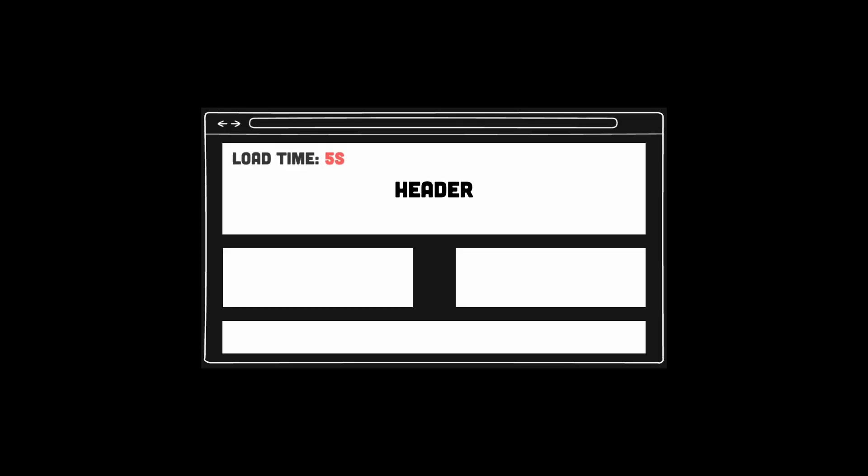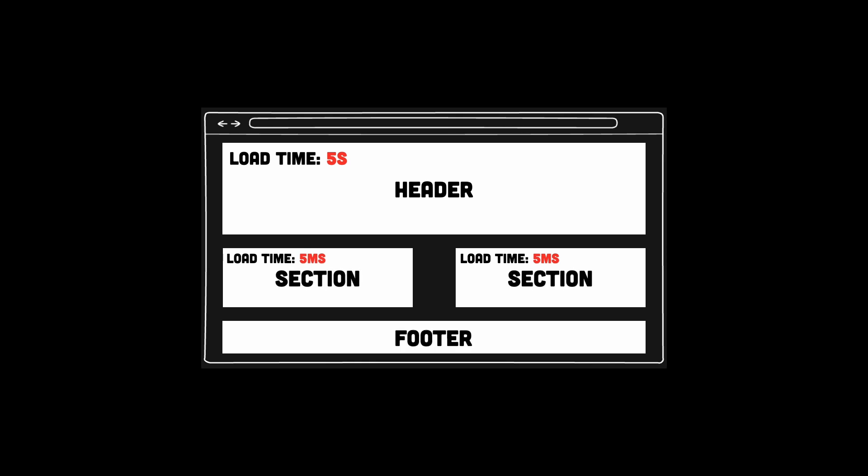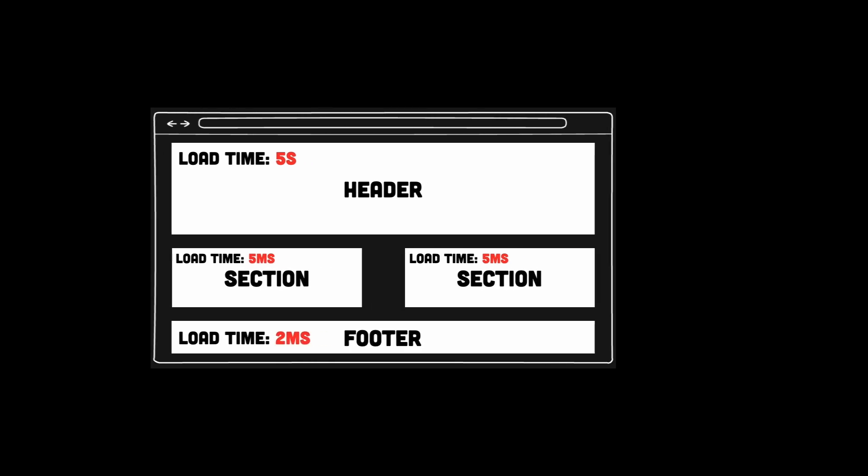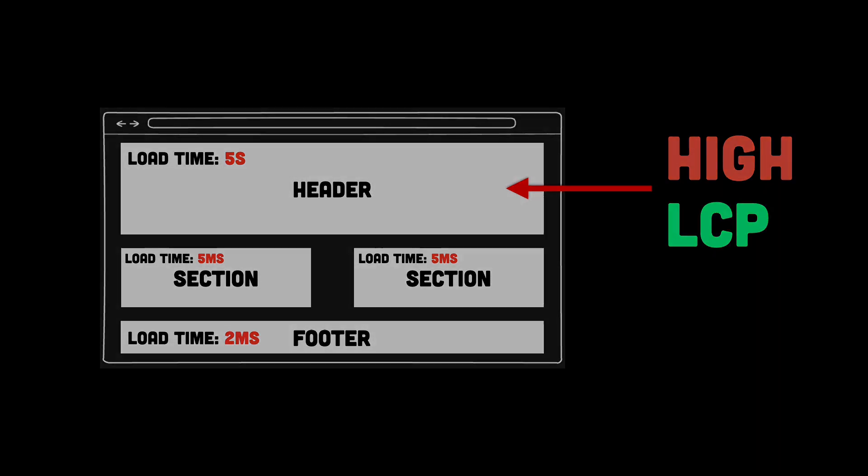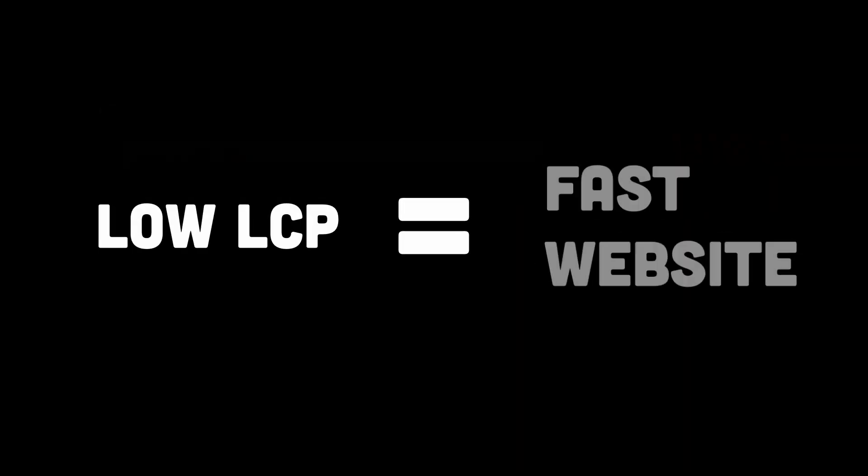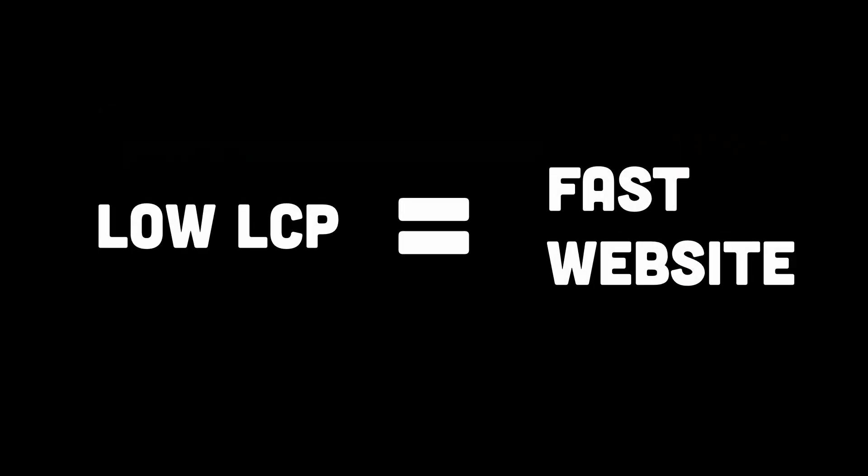To nail this, make sure your LCP content, which are things like the hero section or main banner, is stored on a CDN and cached. Your goal should be to fetch and display it within 10 milliseconds. Yes, milliseconds matter. A fast LCP makes users feel like your site is built just for them. It's the digital equivalent of rolling out the red carpet.